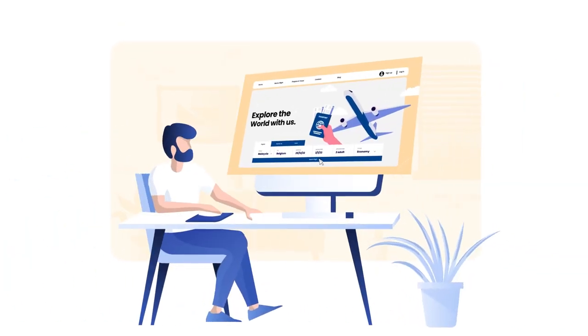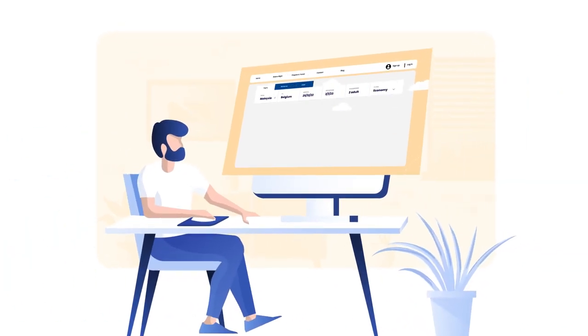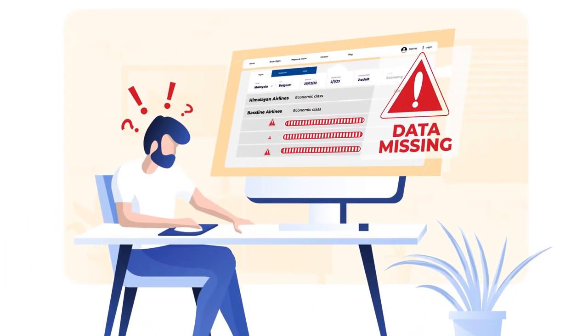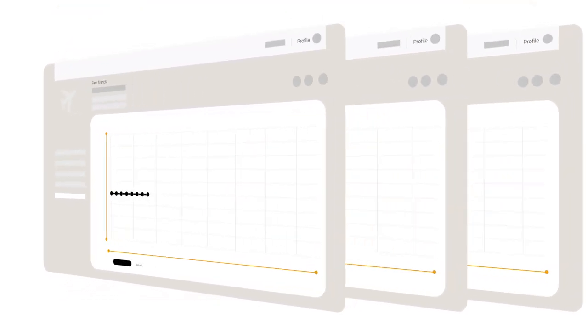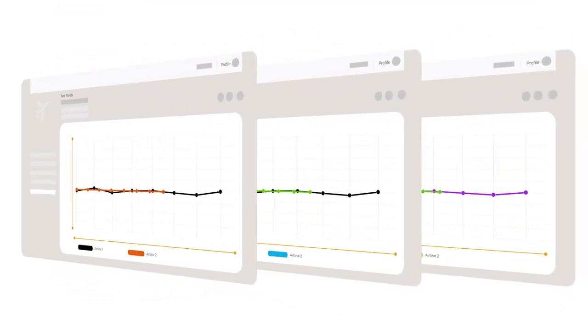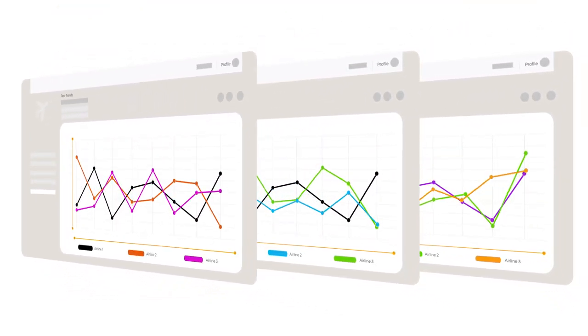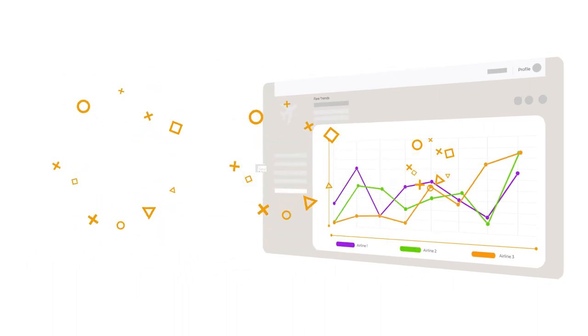Do you find it challenging to track market-specific data on your airline's website? It can be a daunting task to analyze multiple O&D pairs and segregate them into different markets.